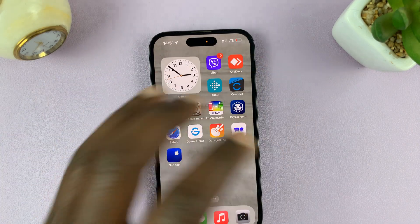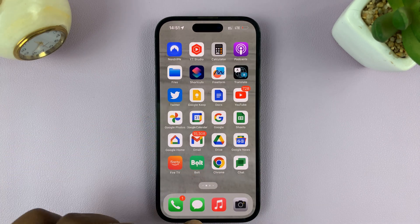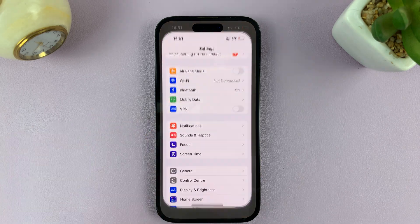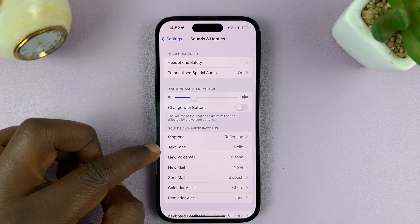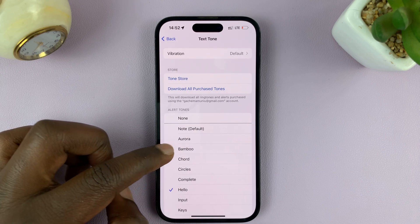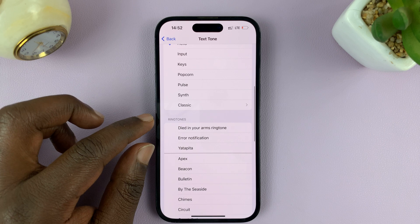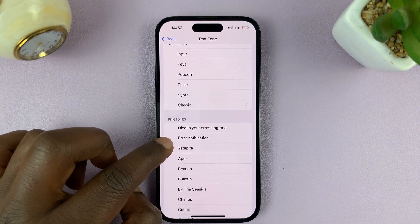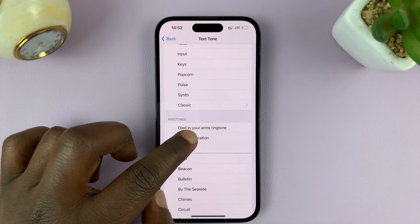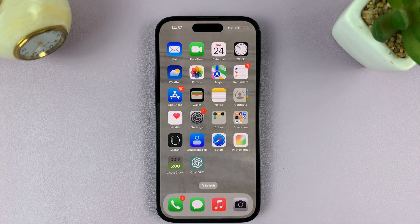Once the export is successful, tap OK. You can now use that sound as a tone for whatever you want. Let's set it as our Messages tone. Go to Settings, then Sounds and Haptics, then Text Tone. Now we should have a new tone. These are the default ones, but when you scroll down under Ringtones you'll find all the ringtones you've created using GarageBand. Ours called 'Error Notification' is right here — you can hear it. That will be our new text tone on the iPhone, and that's basically how to create your own custom notification sound.